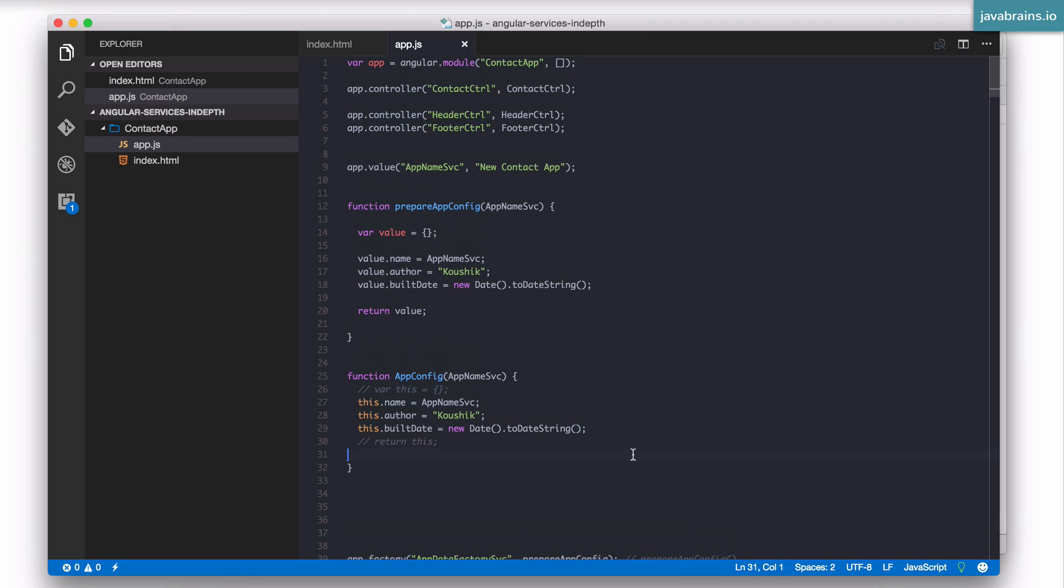Now the question is which one do you use? They are more or less the same. Now how do you make that decision?